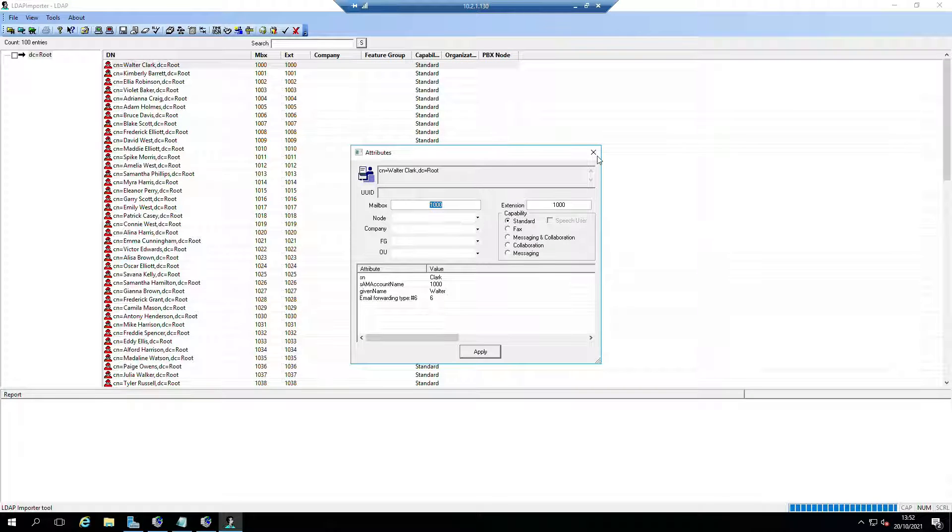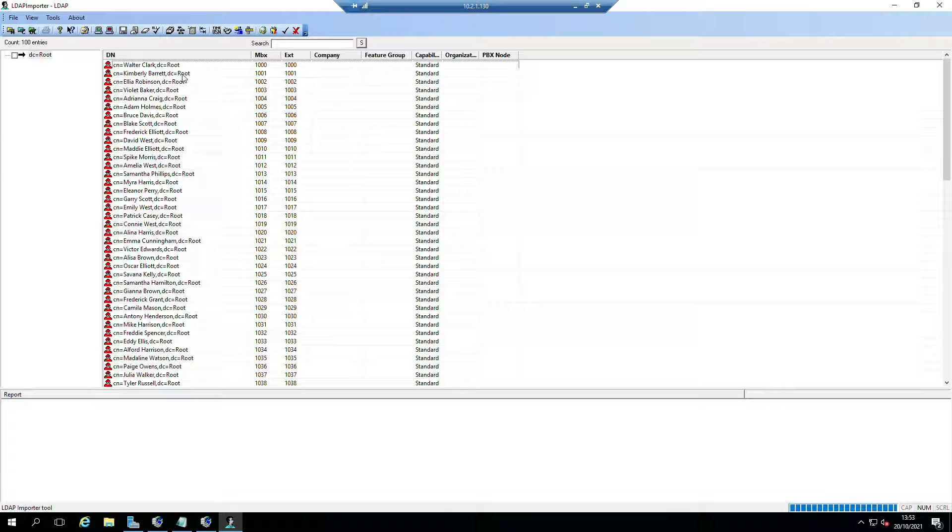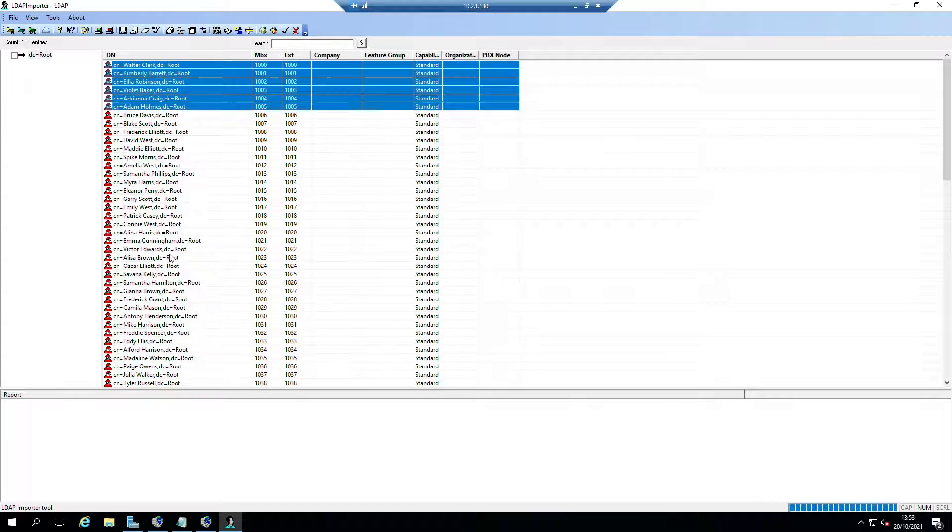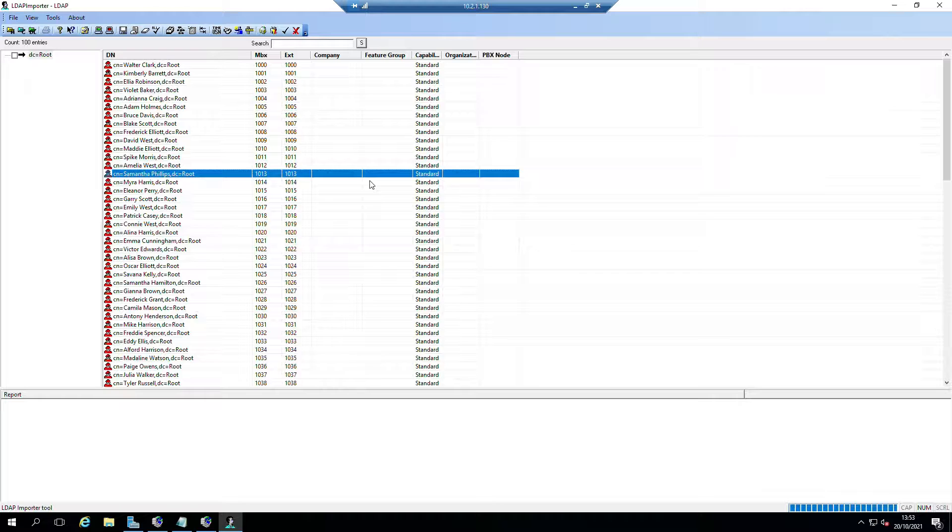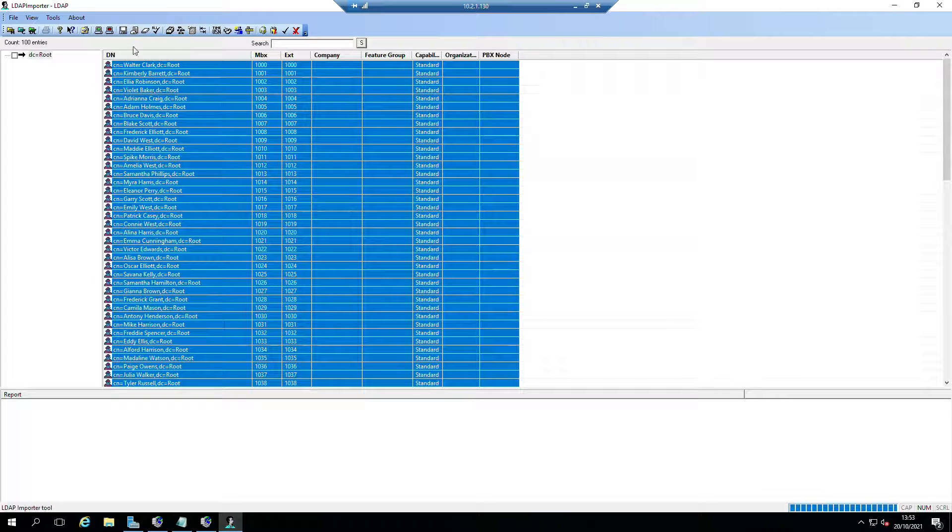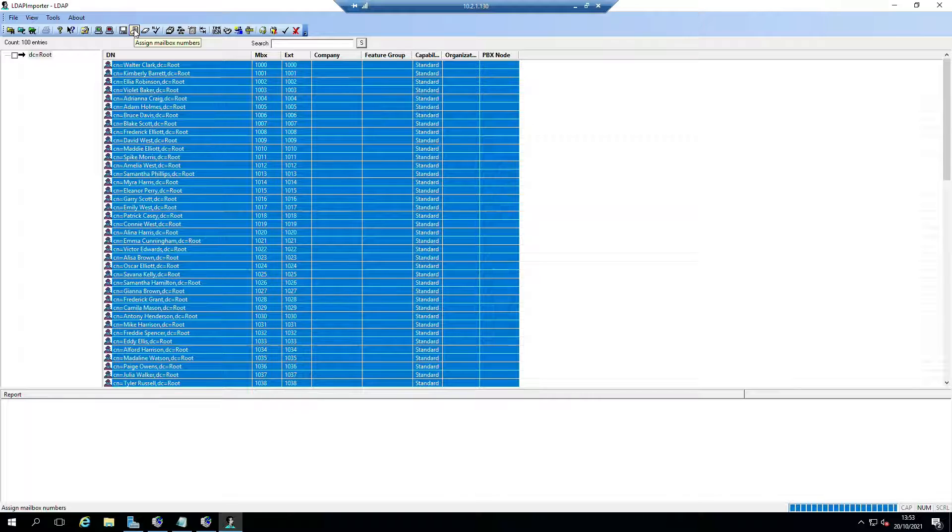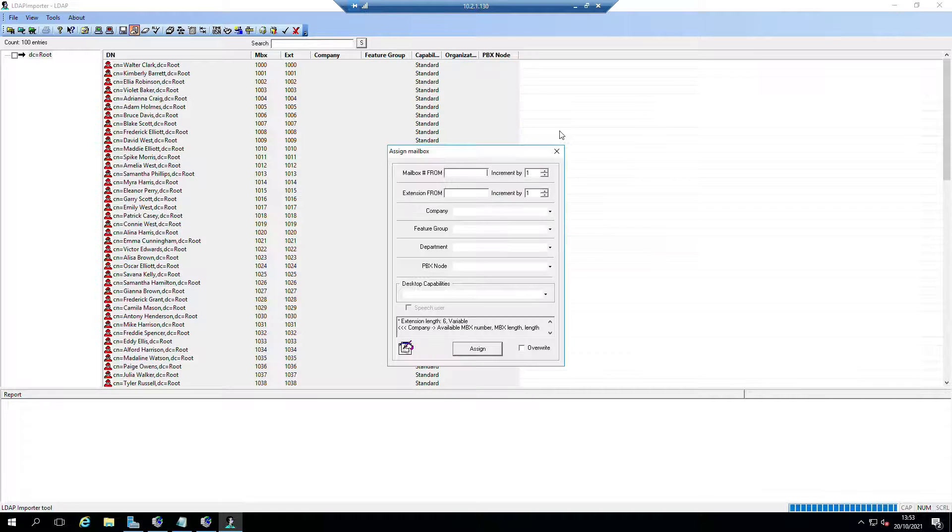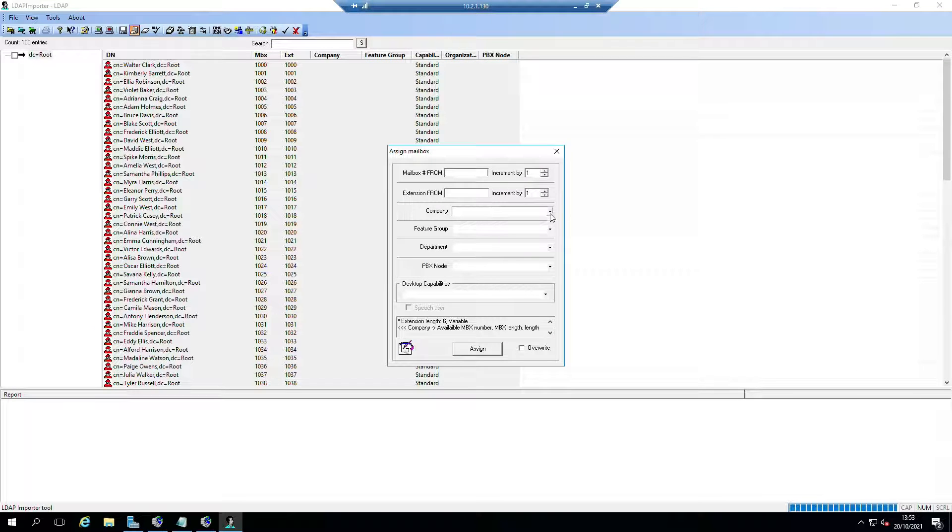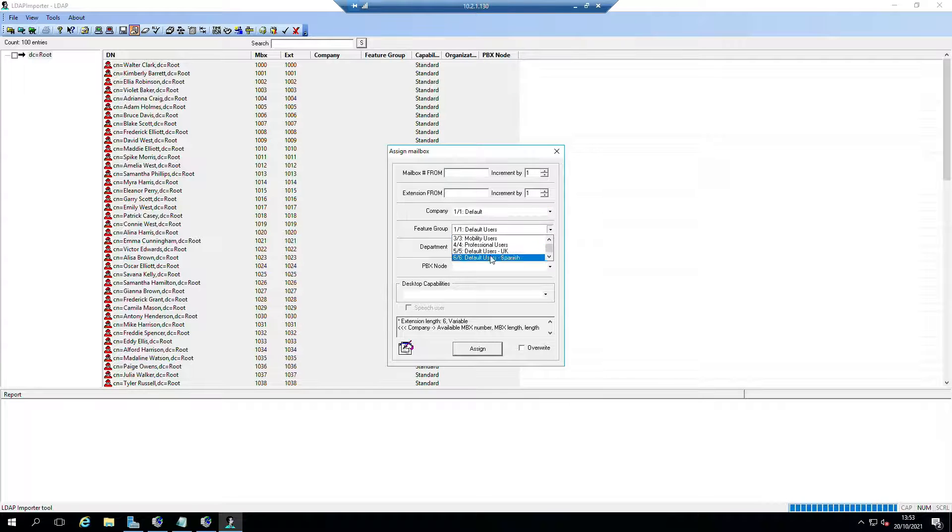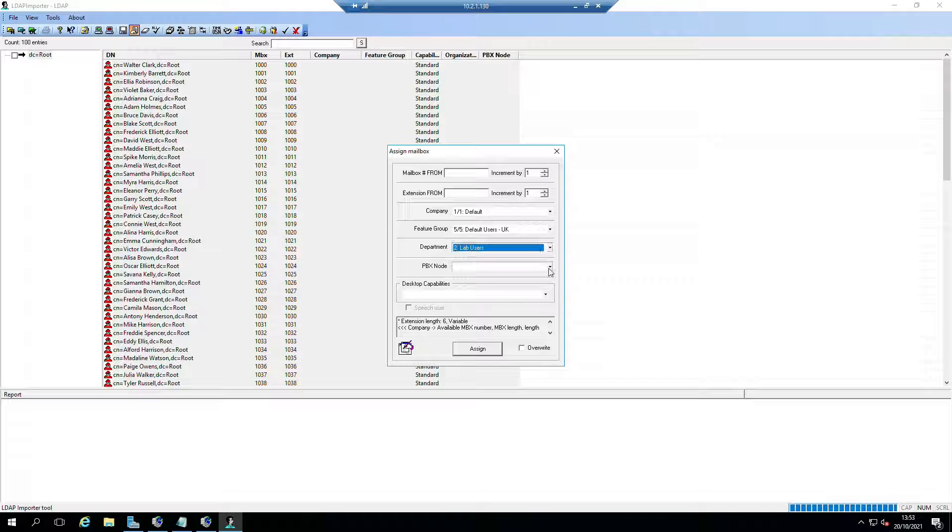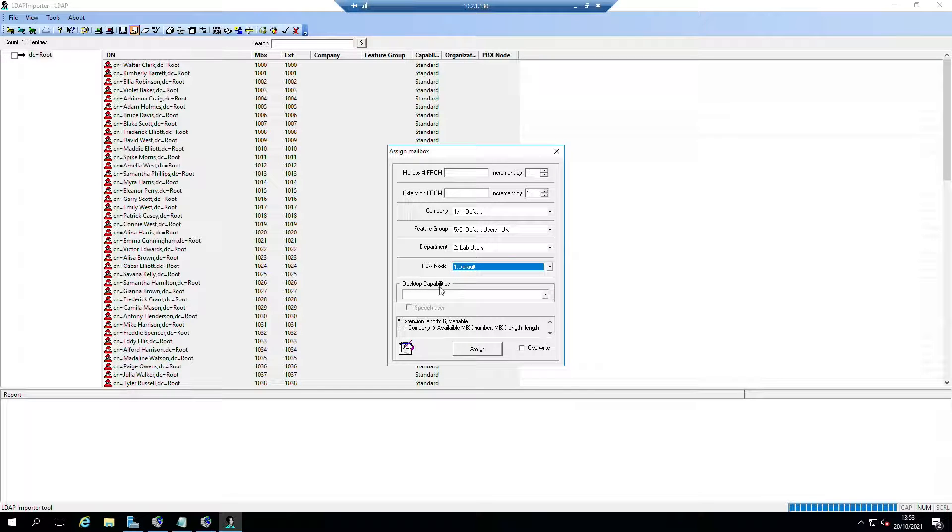Yeah, okay, that's a fair point, but you don't have to do it like that. You can select multiple users or you can select all of them with Control-A, and then what you can do is go up to here where it says Assign Mailbox Numbers and you can say all of these ones I've selected are all going to be in my default company, they're all going to be in the UK users feature group, all in the lab users department, they all share the same PBX node.